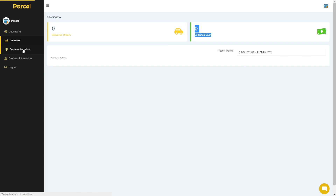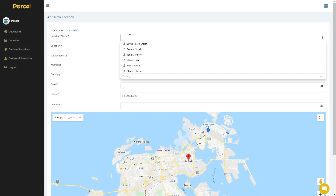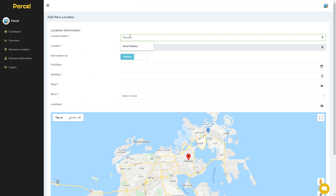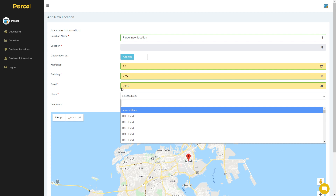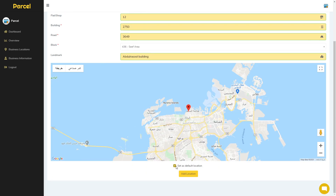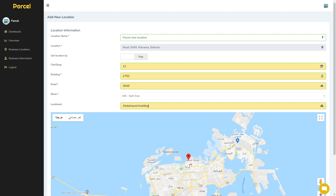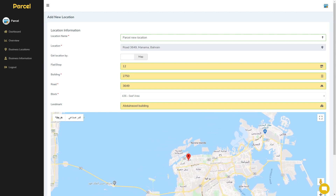Then we will go to business locations. Here we can add a new location to our application. Write the location name — for example, 'Parcel New Location' — you can name it whatever you want. Then fill in the flat, building number, road, and block. If there is any special landmark you can write it here. You can set it as the default location and then add the location. Another option is adding by the map — move the cursor and select the location. If it's not accurate enough, you can add the address manually.